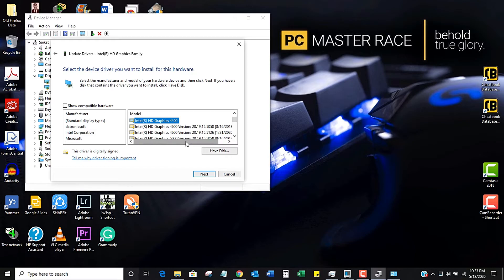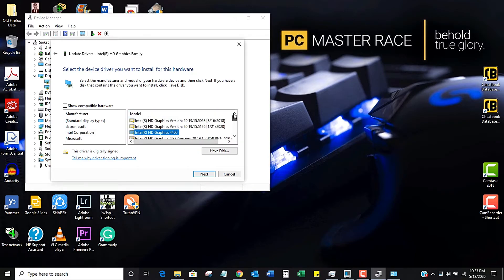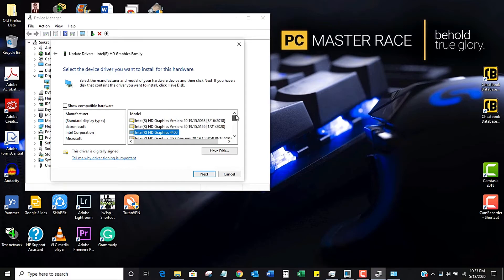I can select one right now, but as I'm recording, if I select it my recording will pause while the driver updates, which I don't want right now — I'll do it later. But this is a handy trick if you want to upgrade your computer without changing any GPU hardware.